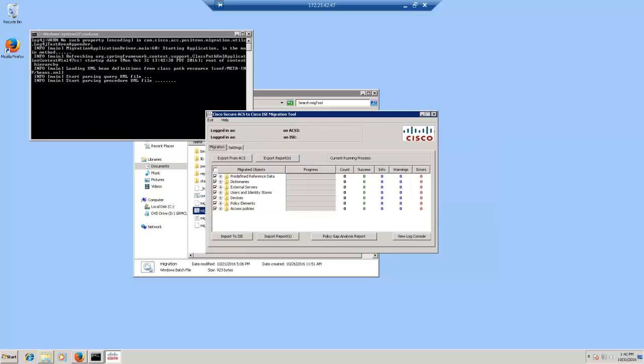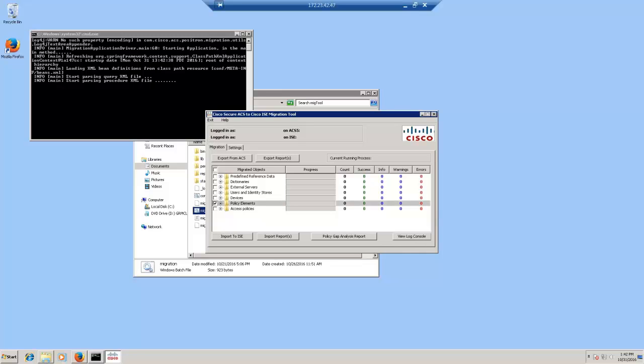This shows the configuration areas and objects that can be migrated from ACS to ISE. The migration tool is very flexible and granular and provides you the ability to select either all the configuration or only certain configuration from a particular area. I'm going to select the policy elements and the external servers container.